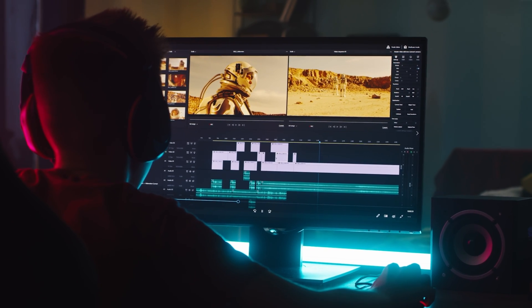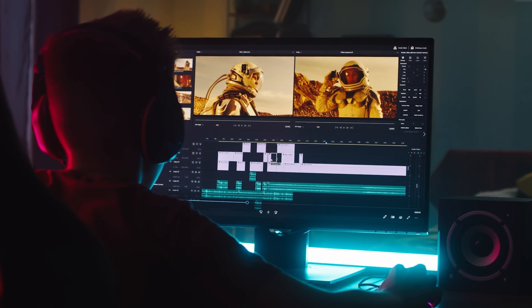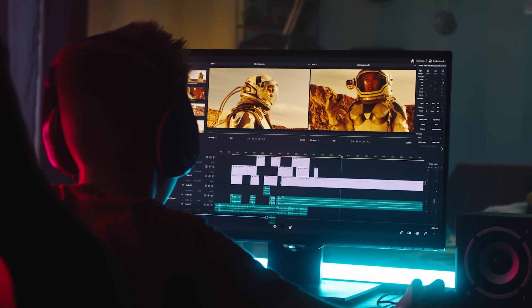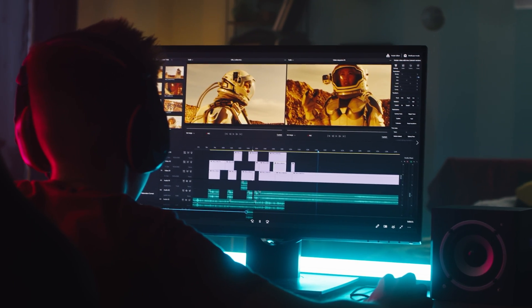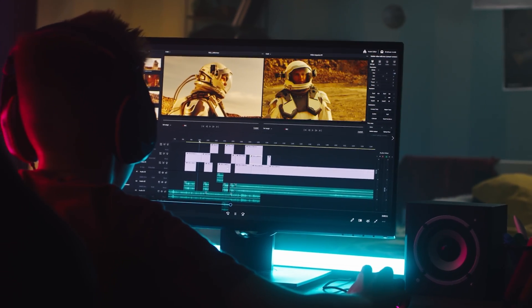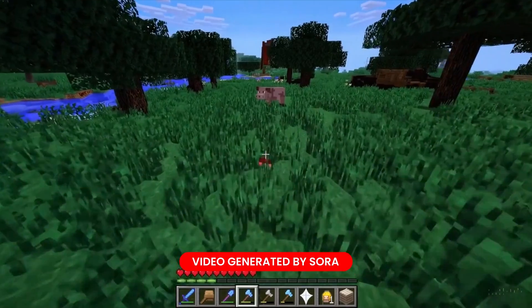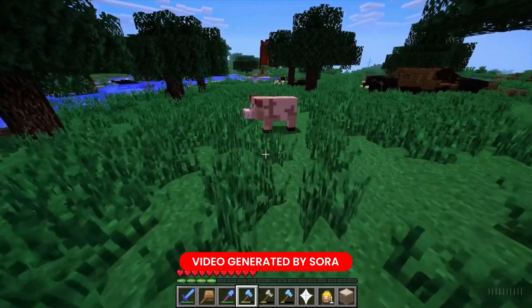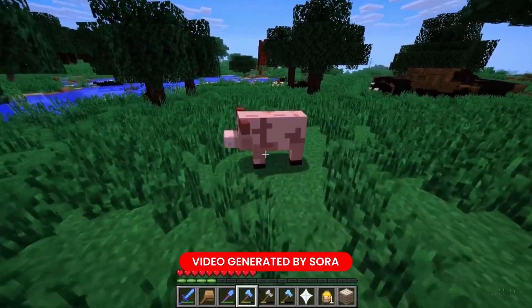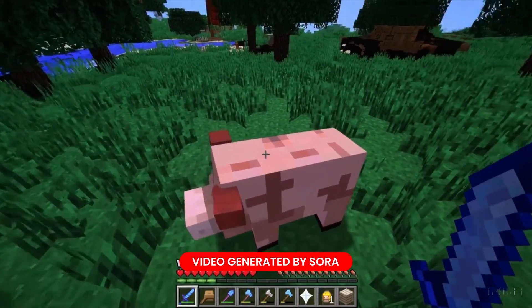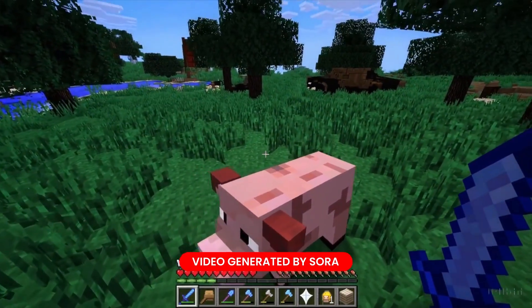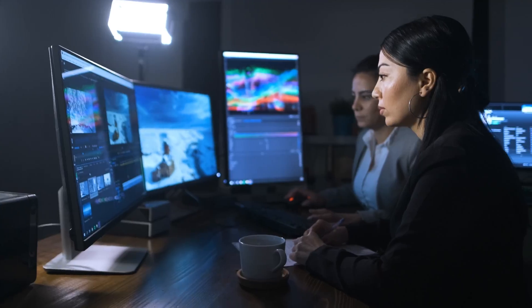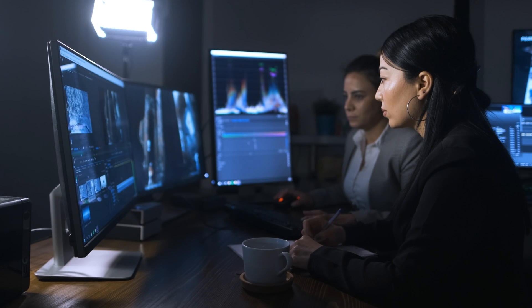Sora isn't just about making video creation easier. It's about expanding creative horizons. Whether you're a storyteller, animator, or game developer, Sora opens up a whole world of possibilities. Picture this. Storyboarding scenes with AI-generated videos or crafting dynamic in-game environments, straight from your text descriptions.